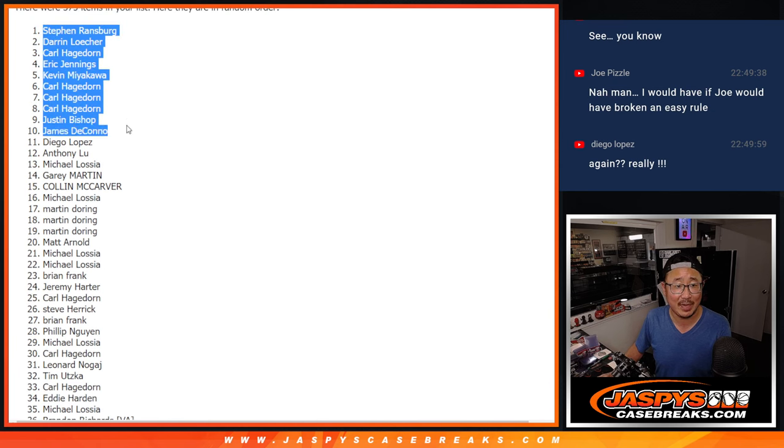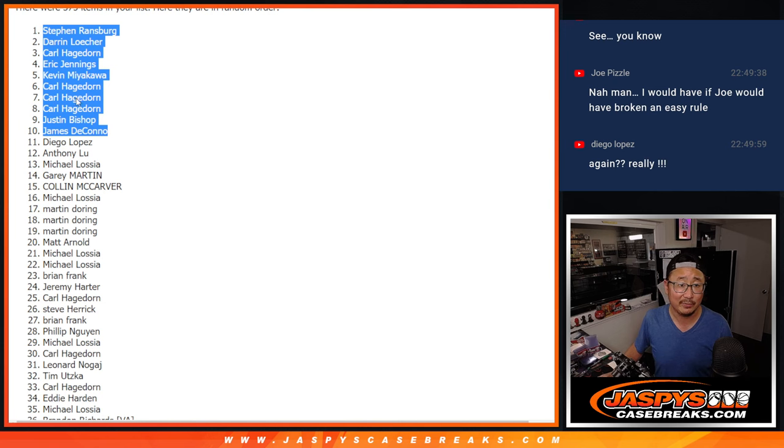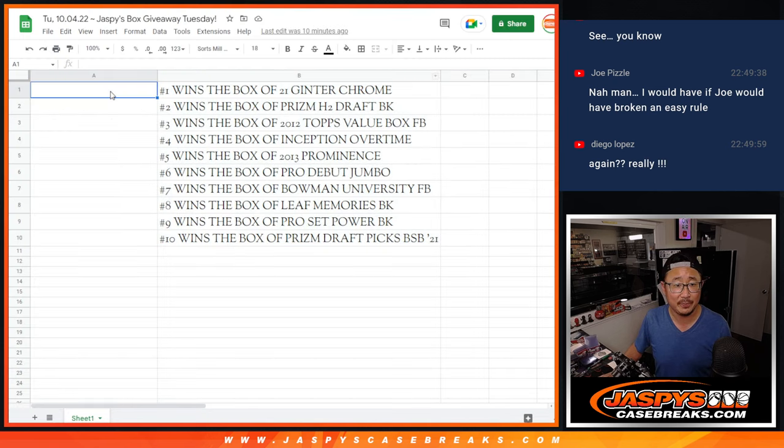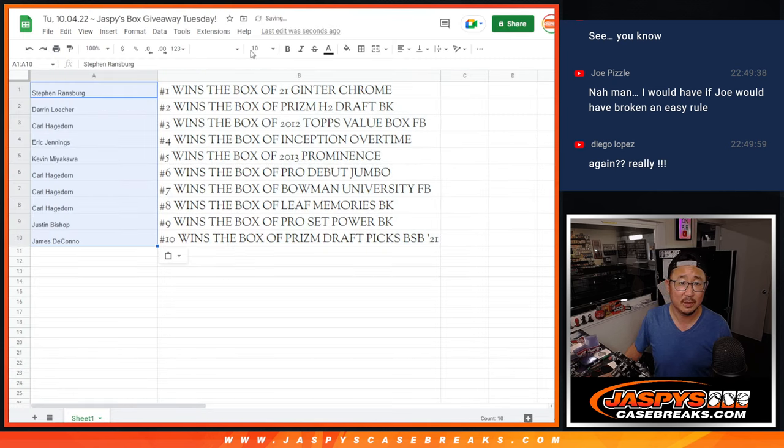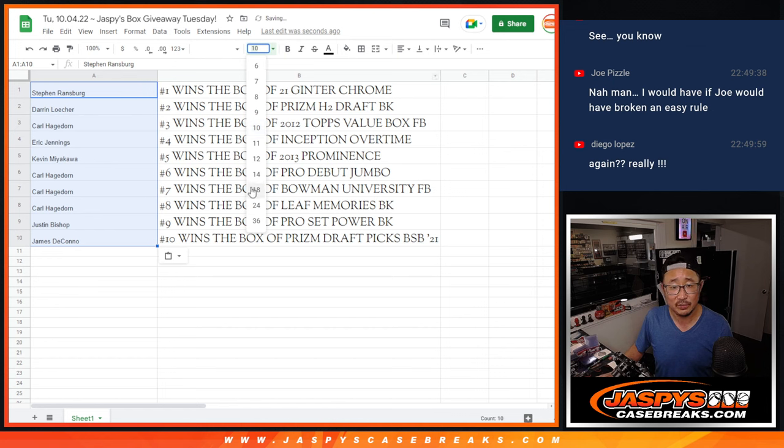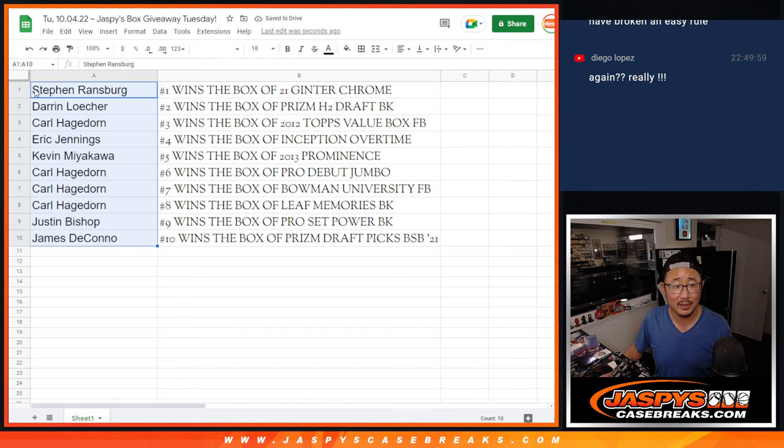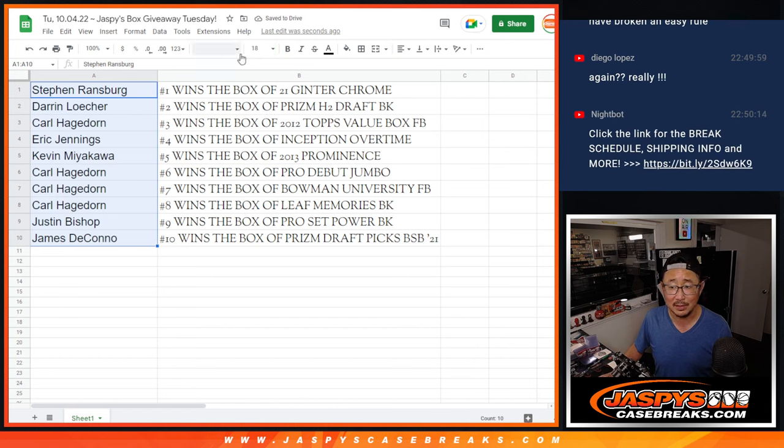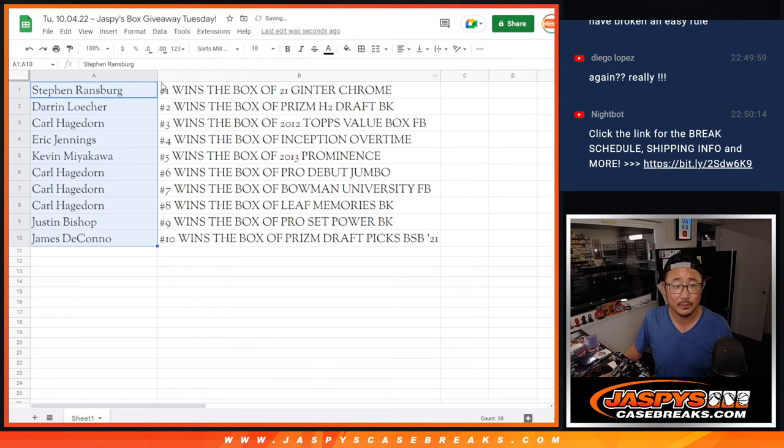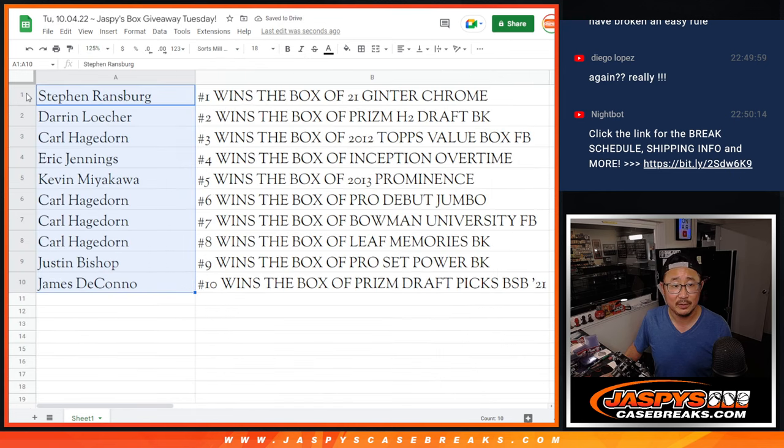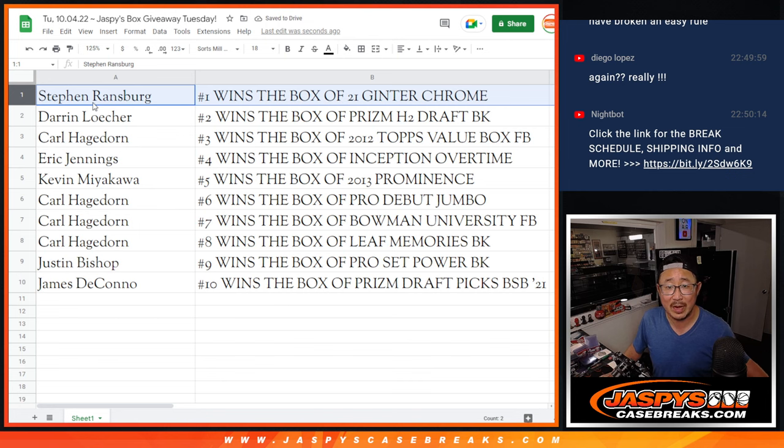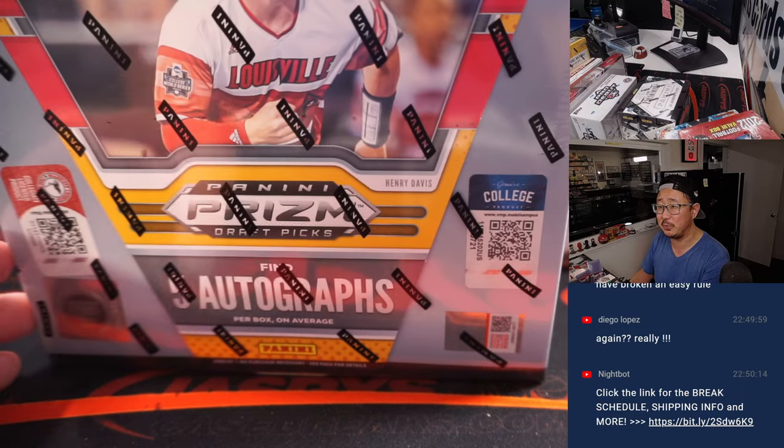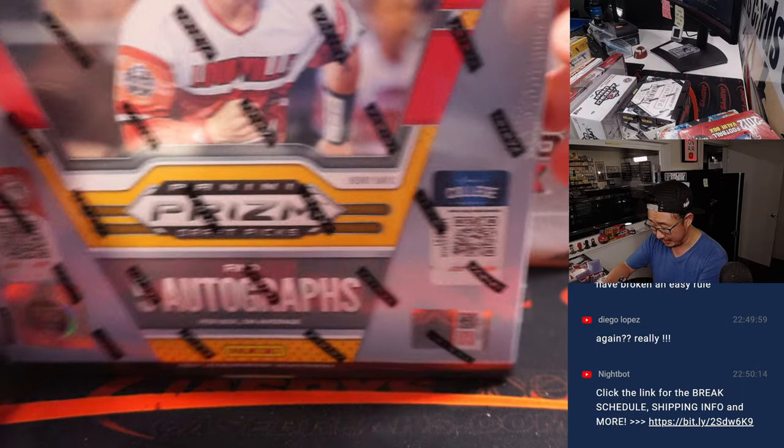Congrats to the top 10. Hey, thanks to everybody else for getting in on the action. Appreciate it. Just for doing what you would normally do, you get some boxes going your way. Steven with a box of Ginter Chrome. Actually, let's start from the bottom here. James gets the box of Prism Draft Picks Baseball right here. There it is.